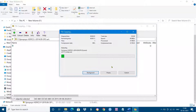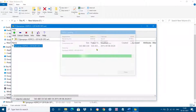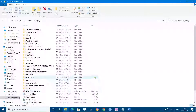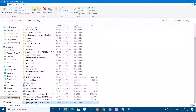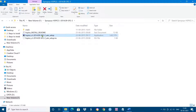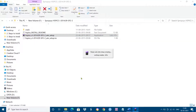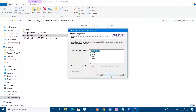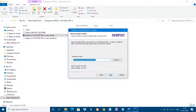Extract the 2014 H5 file and run the 2014 H5 version installer. Double-click on it and click Next, accept the terms of the license agreement, and click Next again.